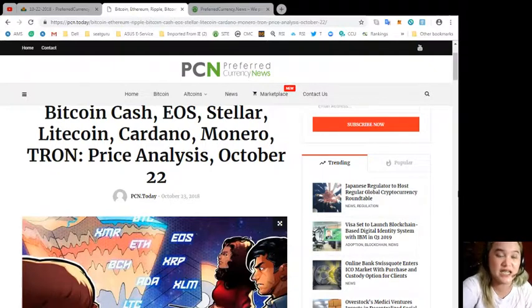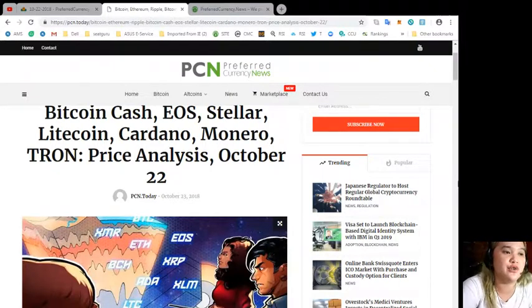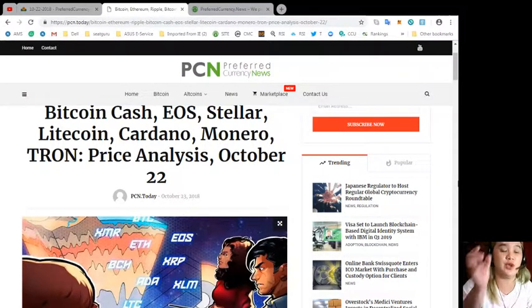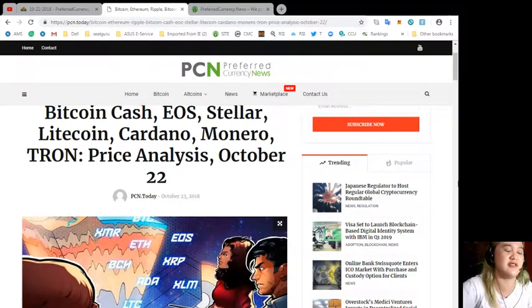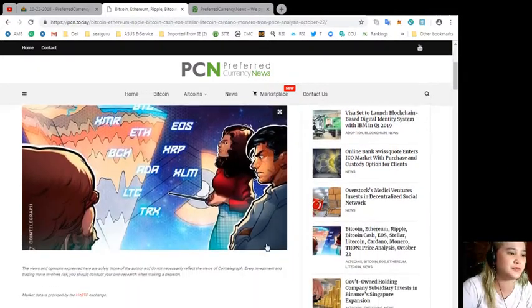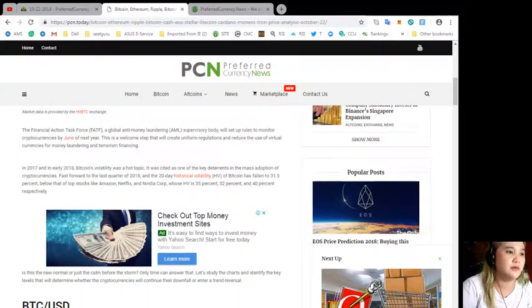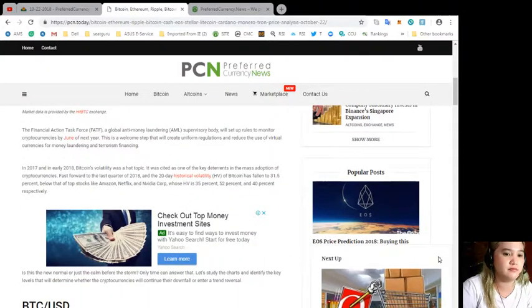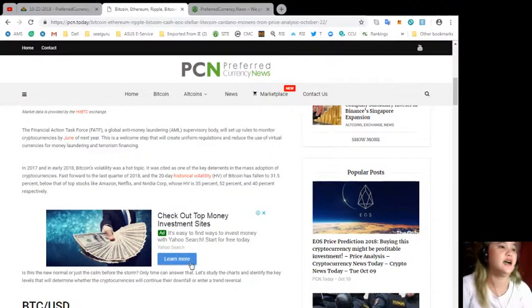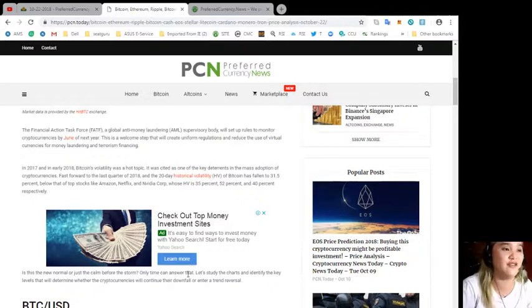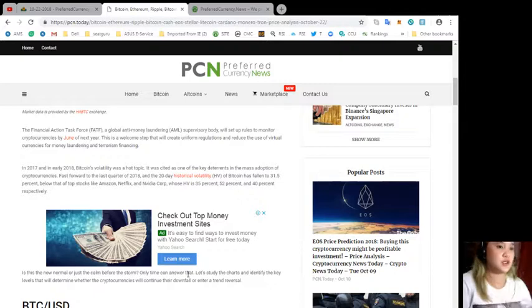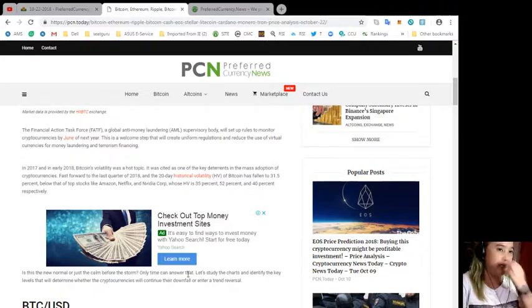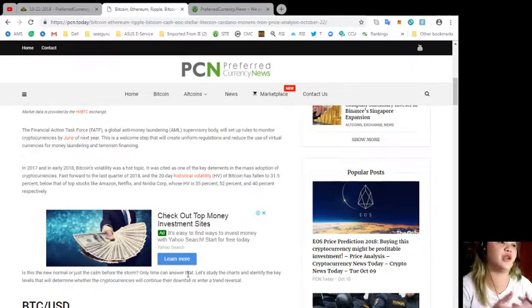The Financial Action Task Force or FATF, a global anti-money laundering supervisory body, will set up rules to monitor cryptocurrencies by June of 2019.